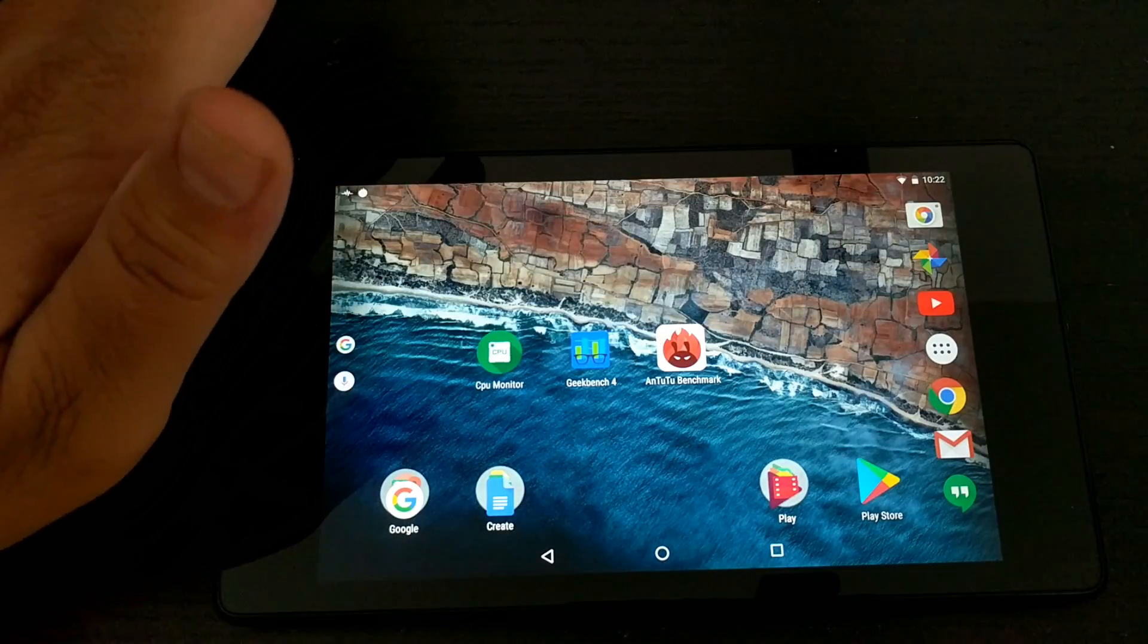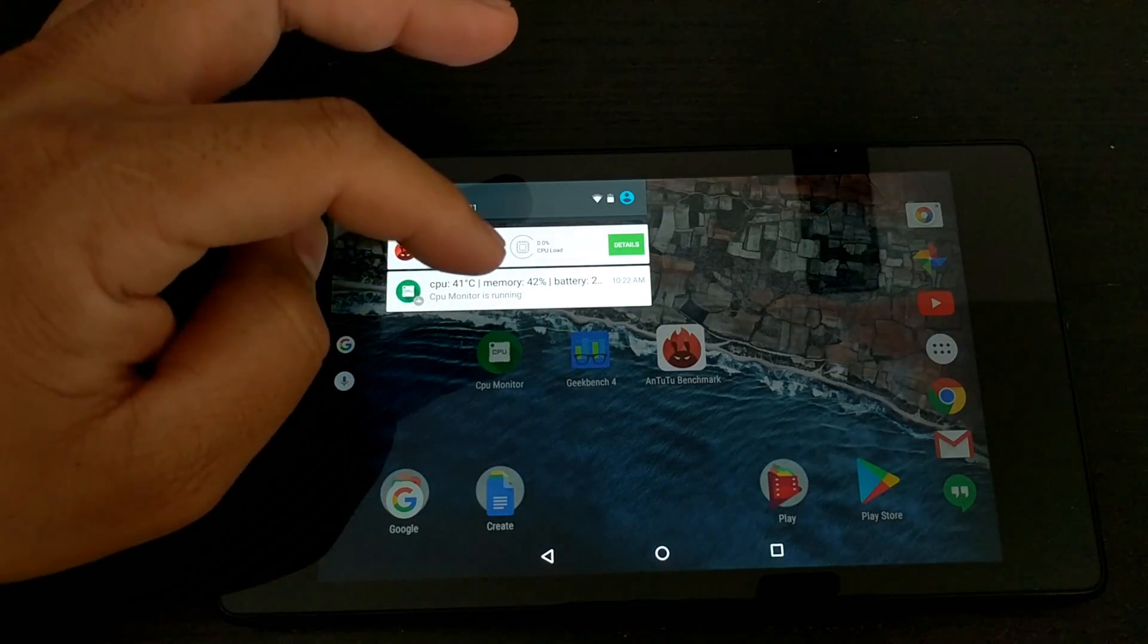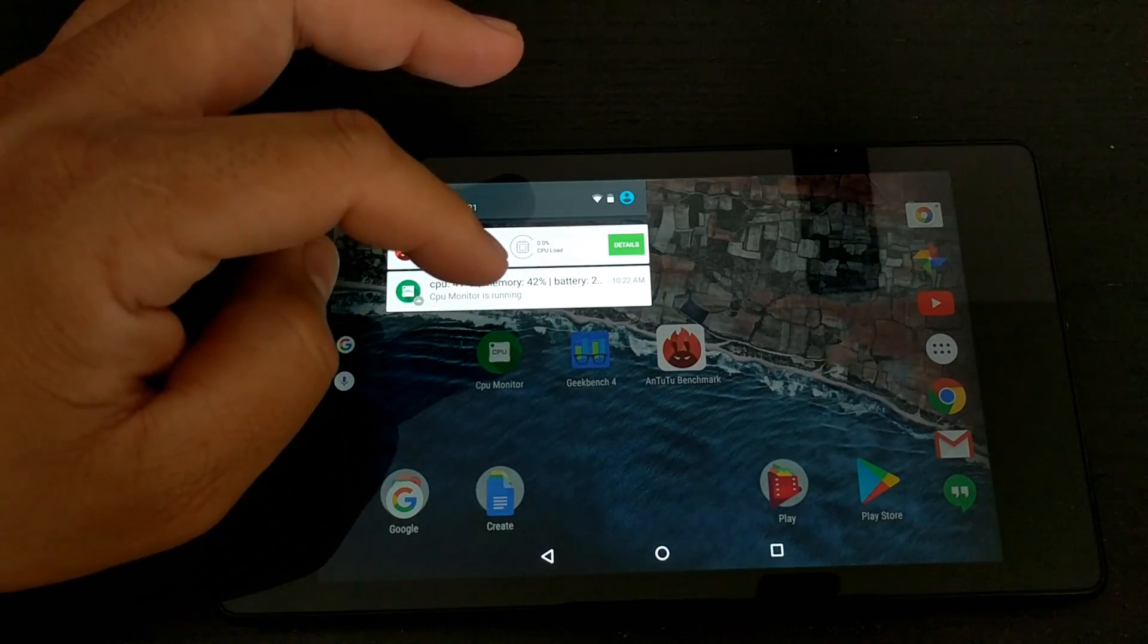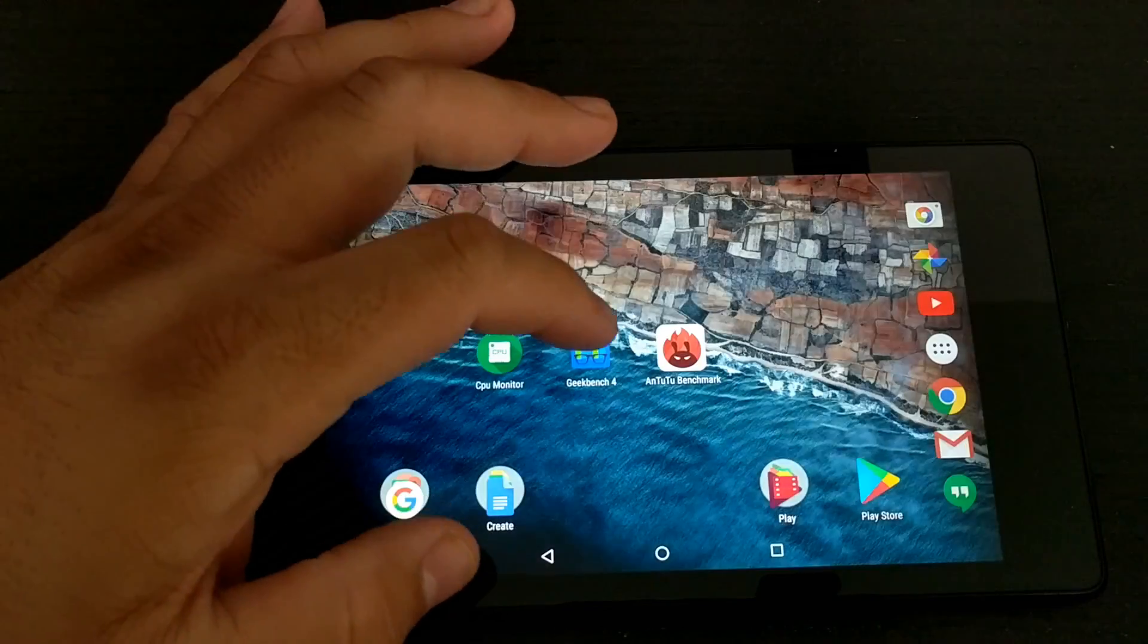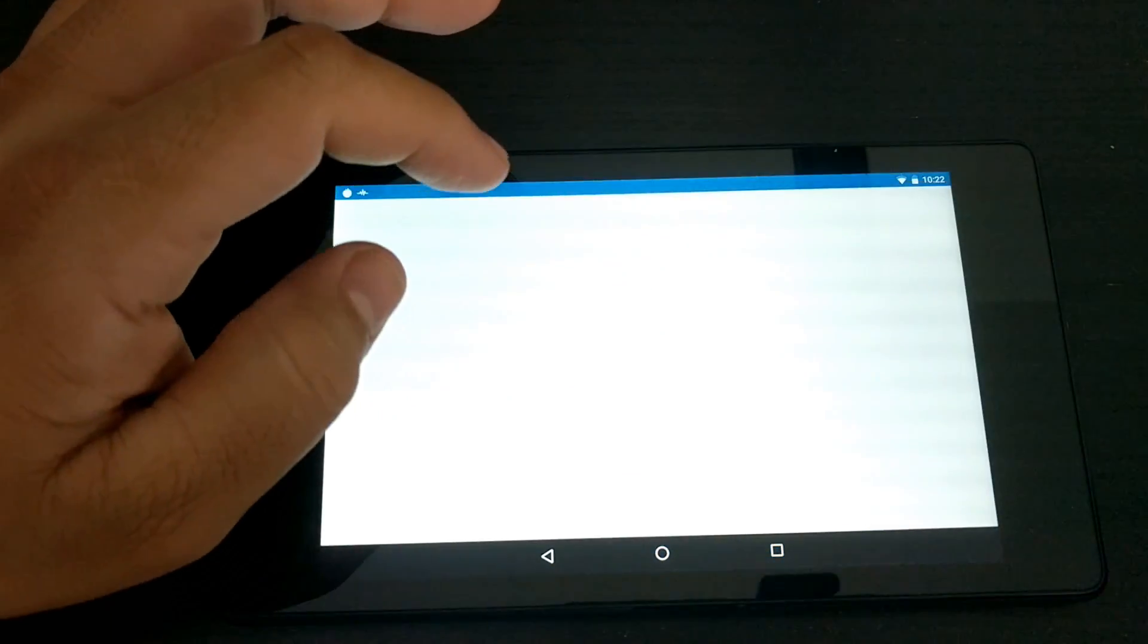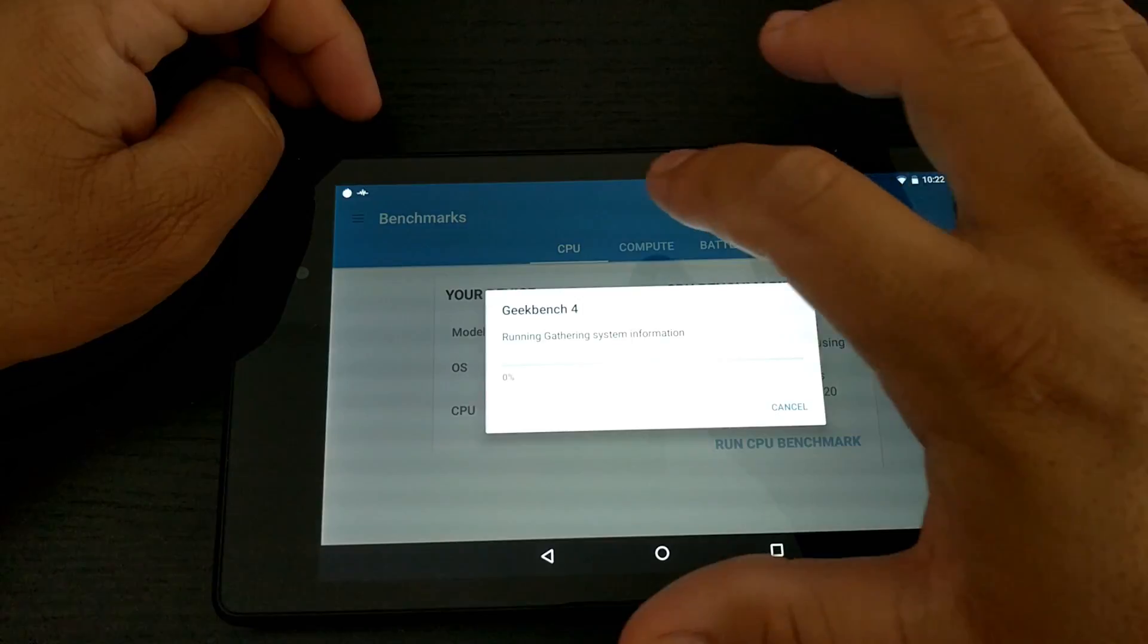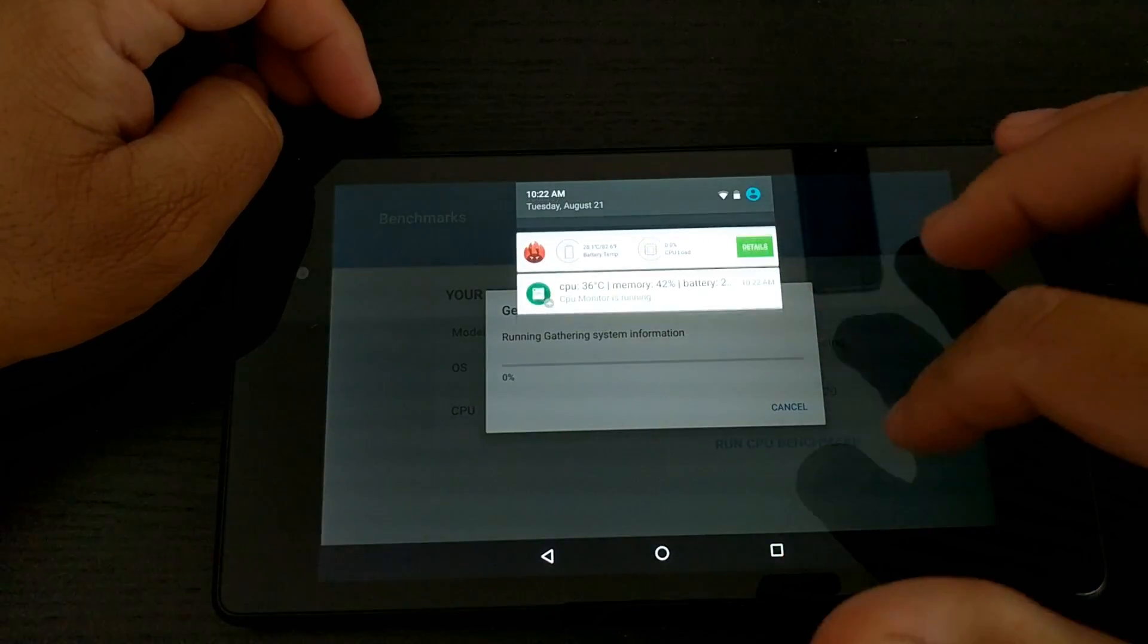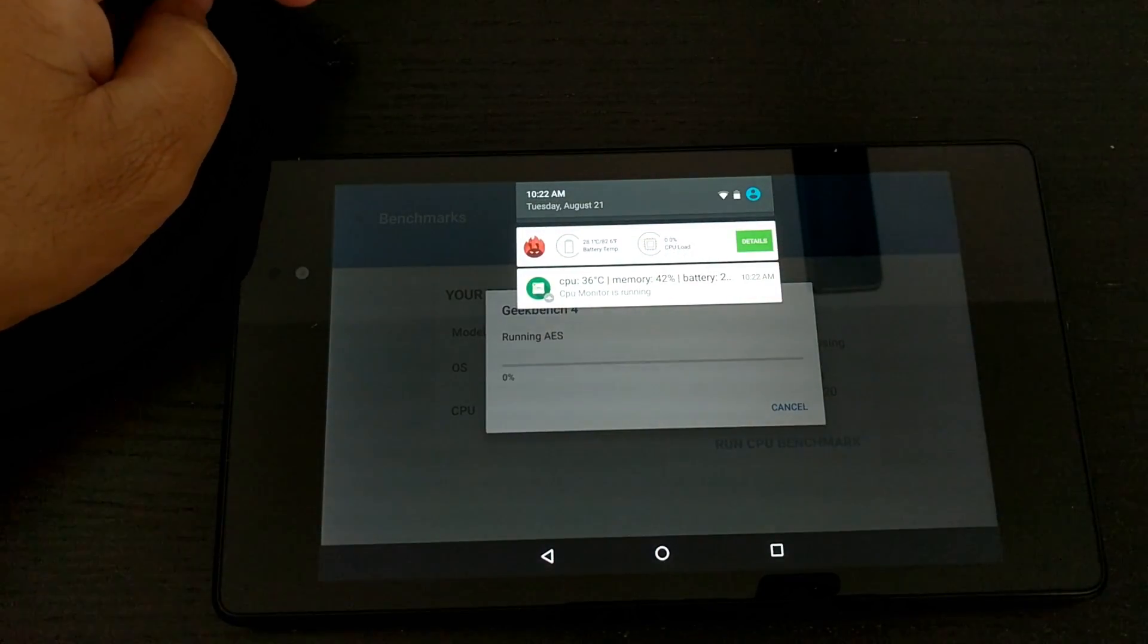Ambient temperature in this room is 75 degrees. Let's run Geekbench 4, run CPU and we're gonna have it open like this.